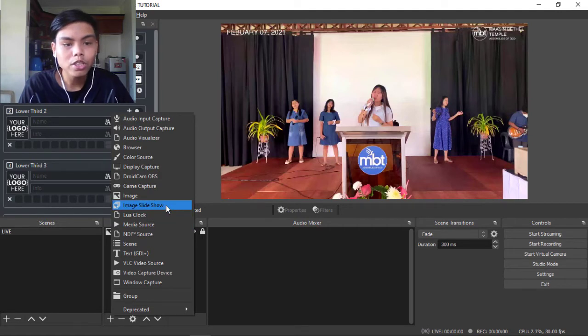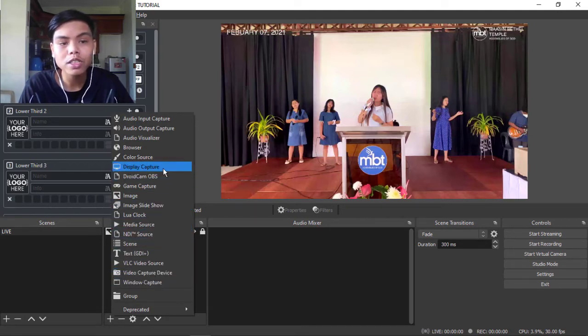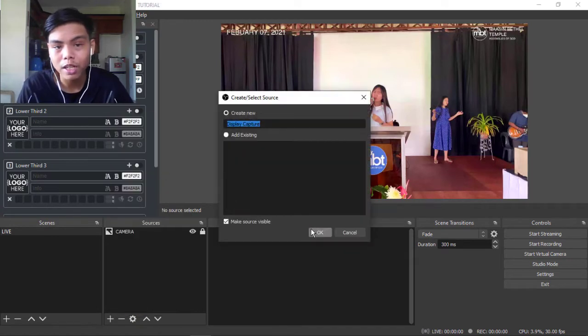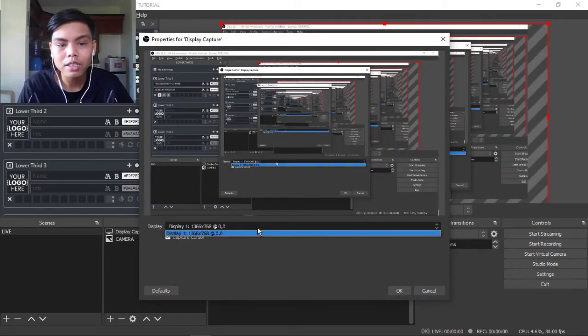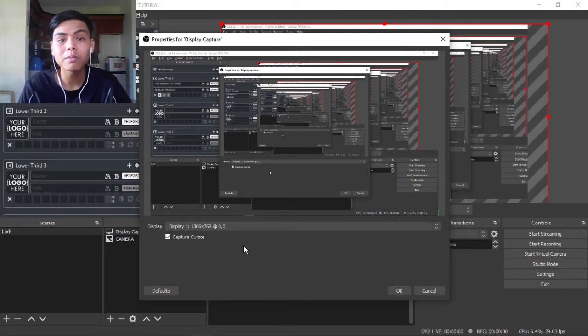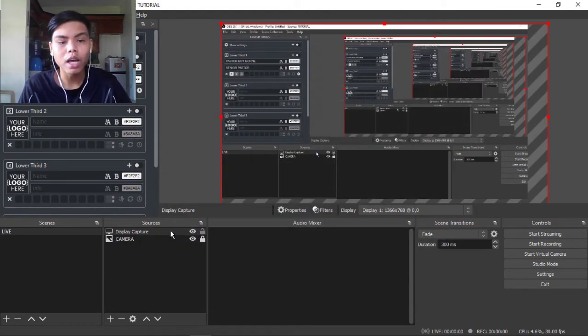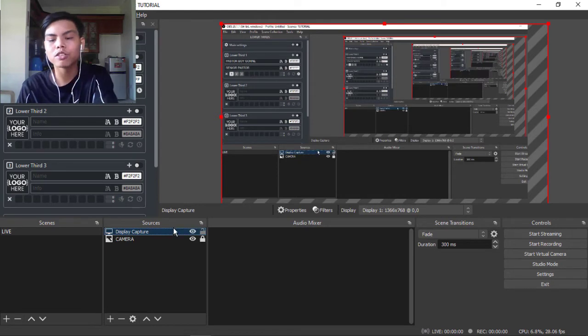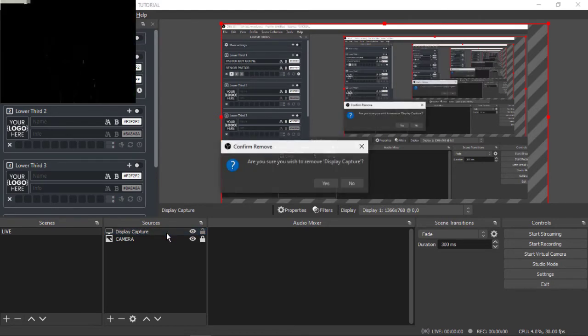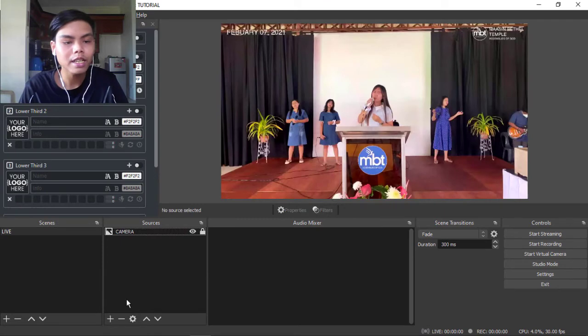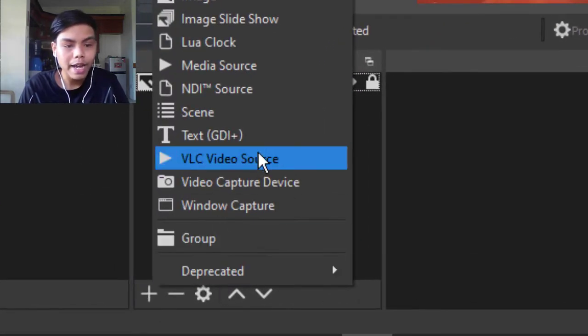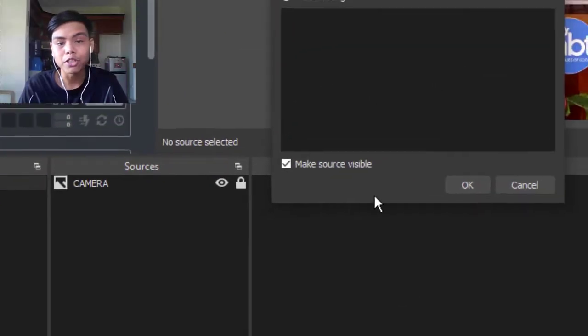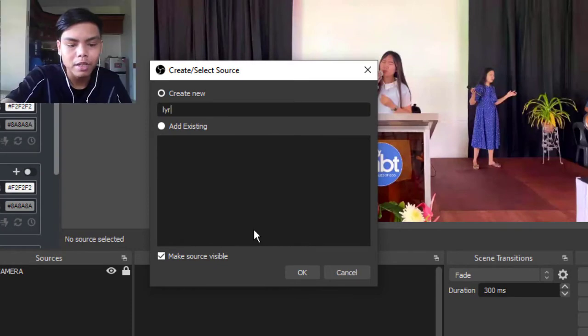So what you're gonna do next is you're gonna go to window capture. Don't go to display capture because sometimes it doesn't show the other display - sometimes it would, sometimes it won't. But there's a much more easier way for you to do this. I'm just gonna delete this. I'm gonna add a window capture, then I'm just gonna type in 'lyrics' so I won't get confused.